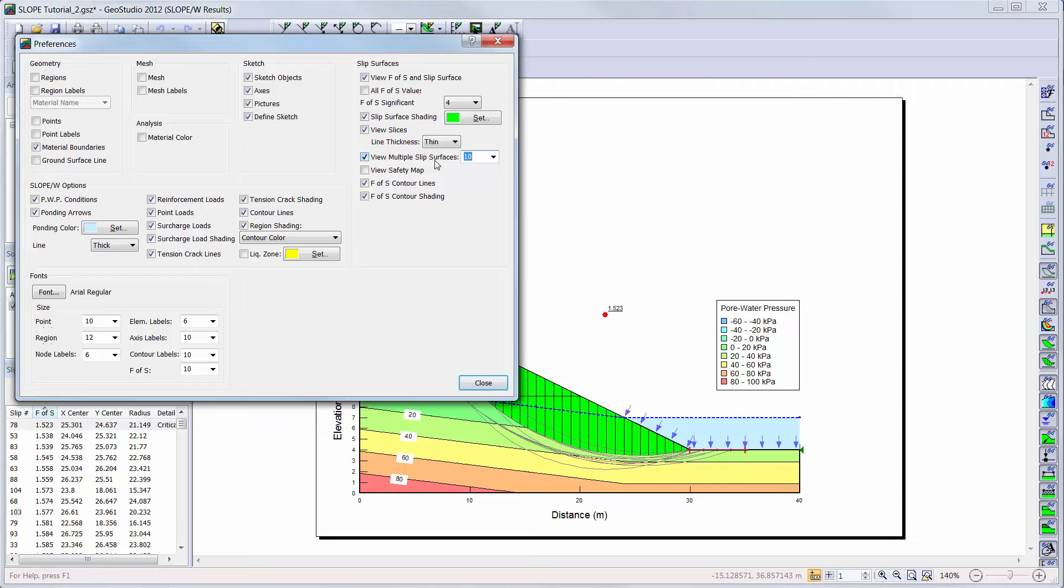Sometimes it is helpful to think in terms of a failure zone, as opposed to a specific slip surface location. A safety map can be drawn on the profile to indicate a zone where slip surfaces with very similar factors of safety could develop.